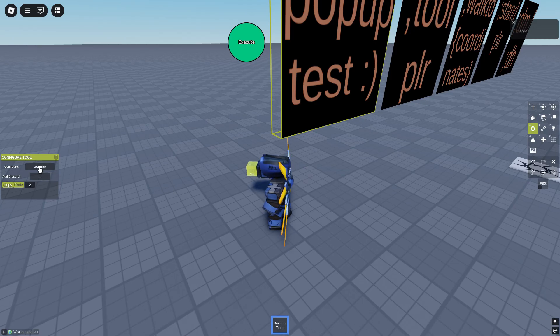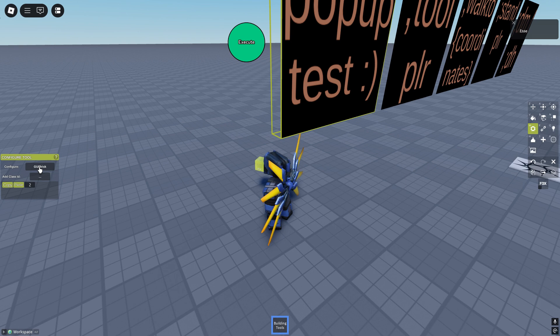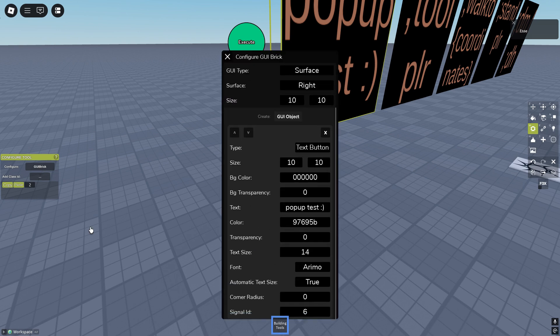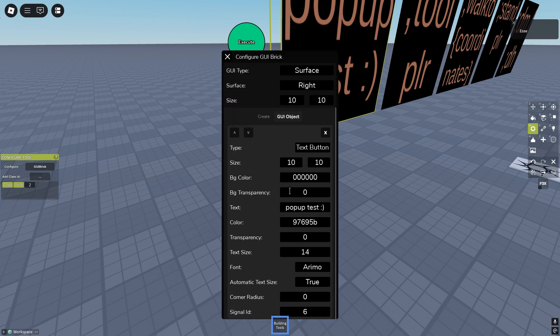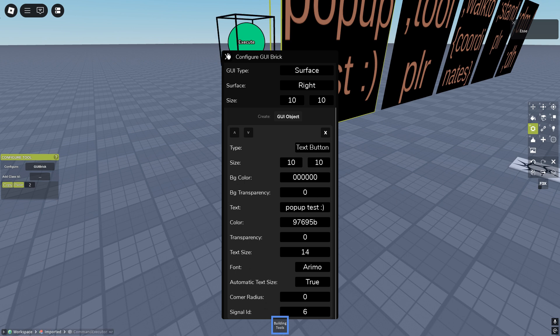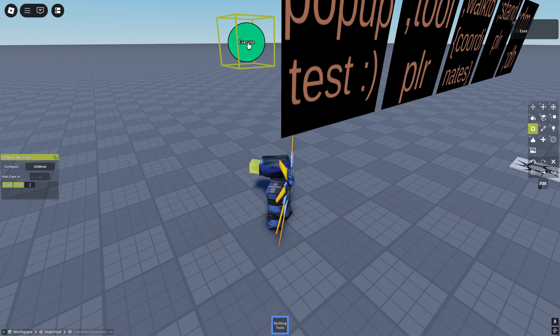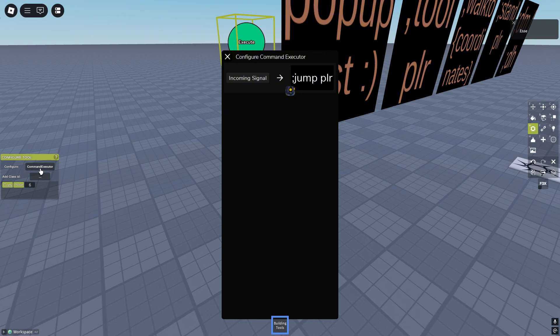The next one are the pop-ups. As you can see, I made this GUI a button with the class ID 6, pop-up test, customize it, and it signals an executor jump play. The GUI itself has the class ID 2.